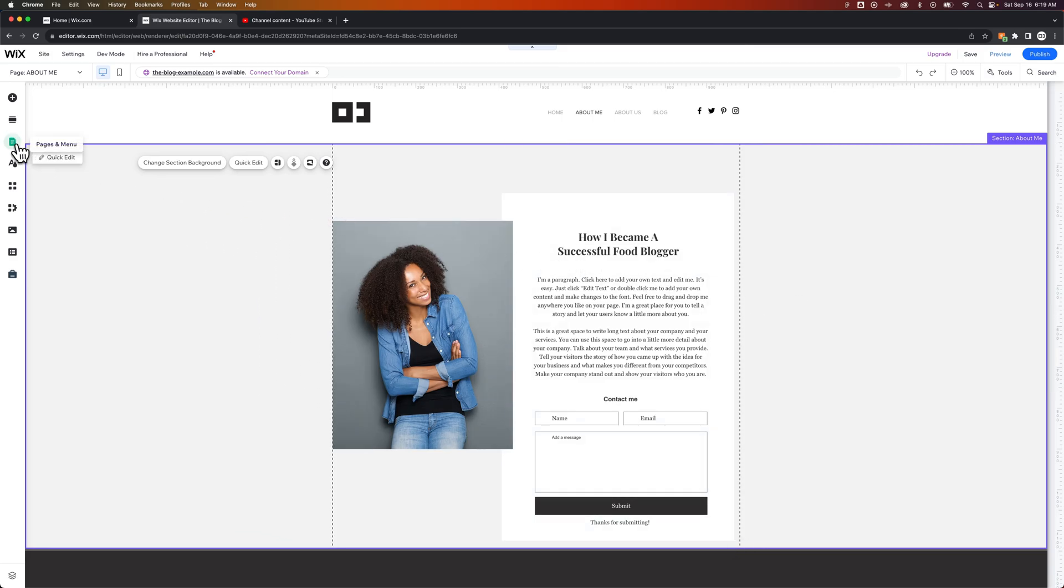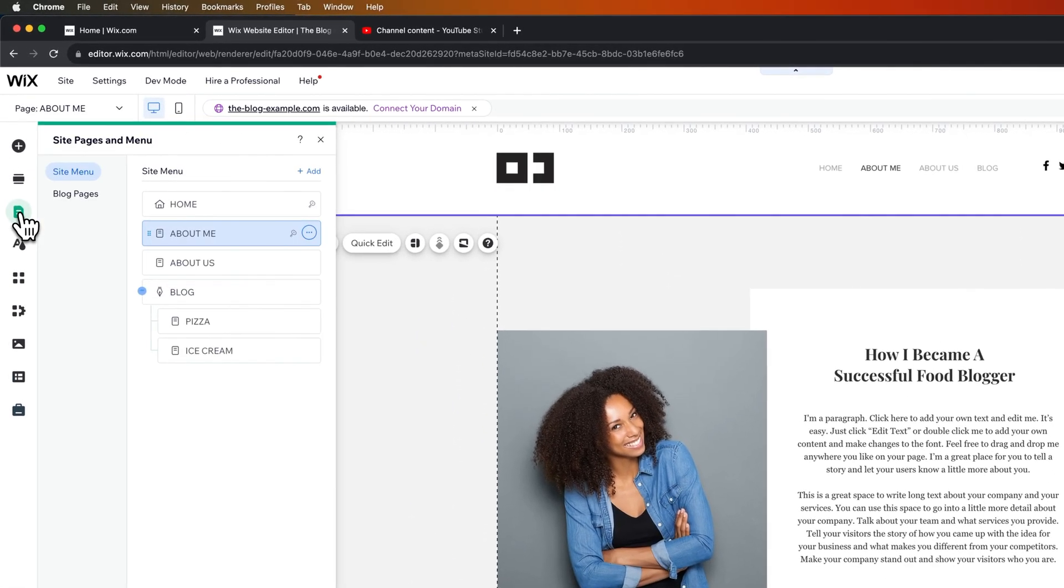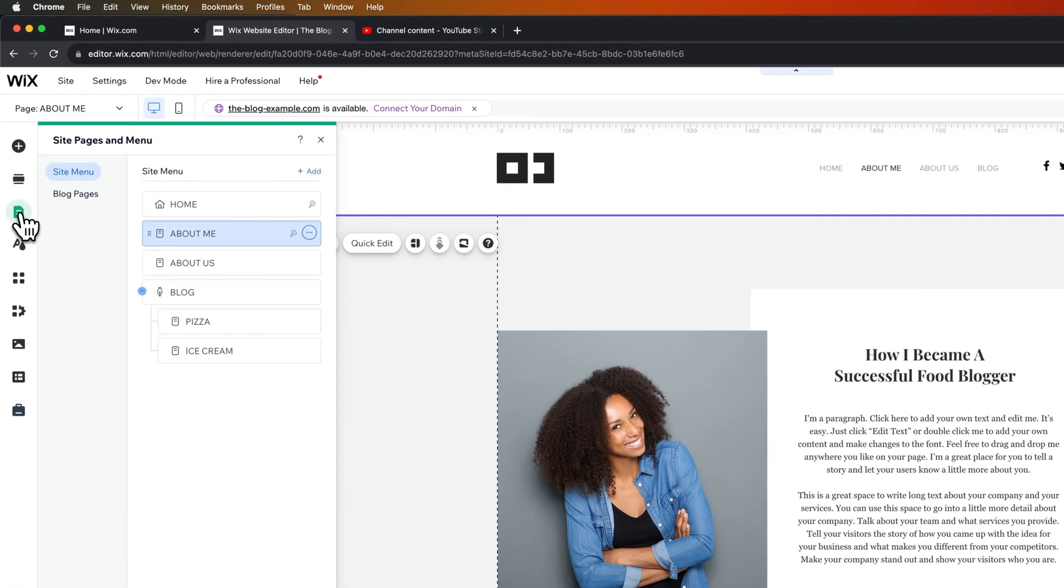First, we're going to go over to our Pages and Menu. From here, we're going to see a list of all the pages on our site.